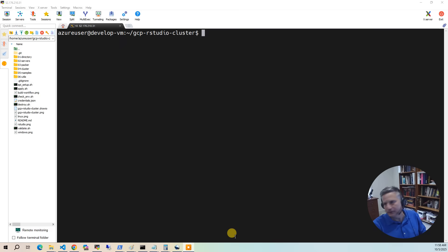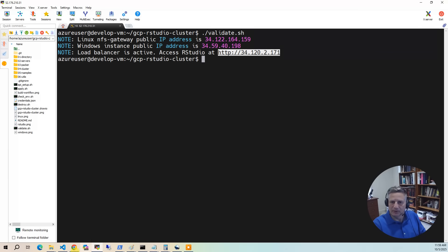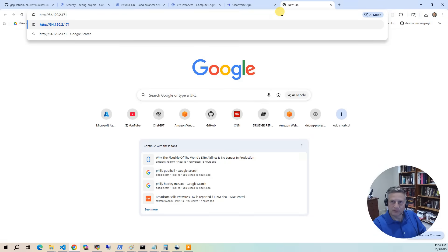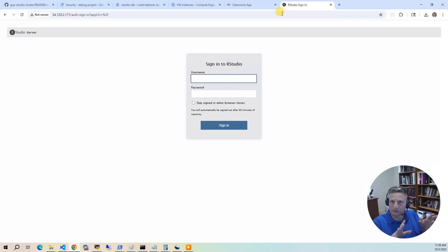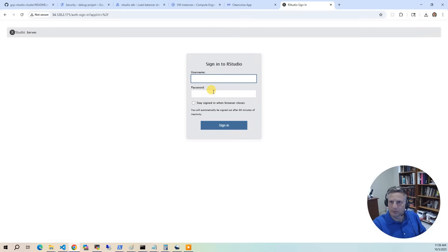To access the system, first run validate again. Copy the URL, go to your web browser and open it — it will ask who you want to log in as. We're now ready to use the Active Directory groups and users we loaded. Go back to Secrets Manager, log in as rpatel by grabbing rpatel's password and entering it into the login page.